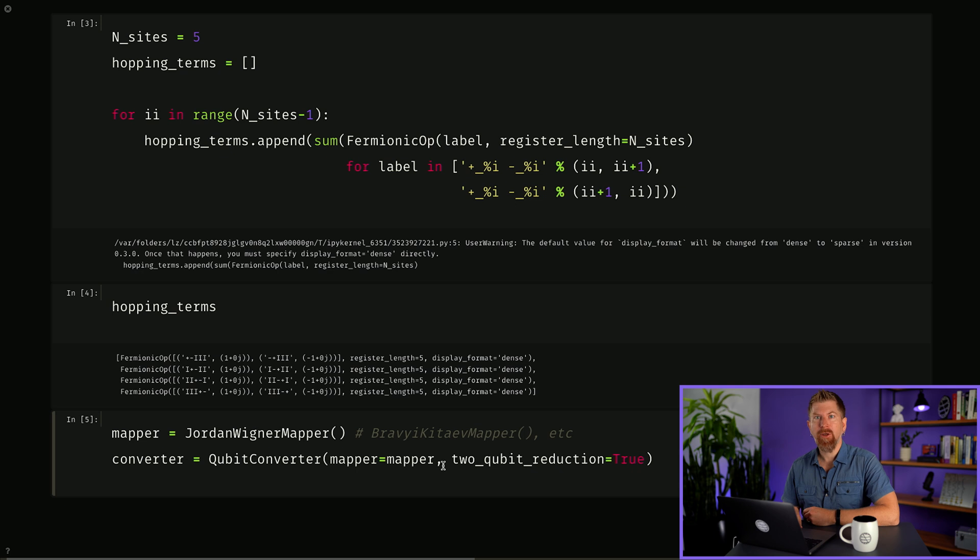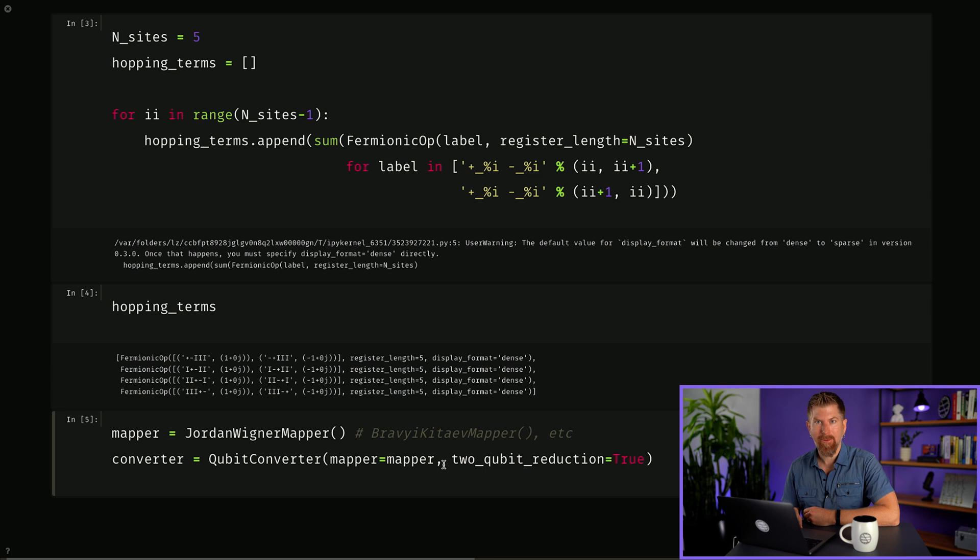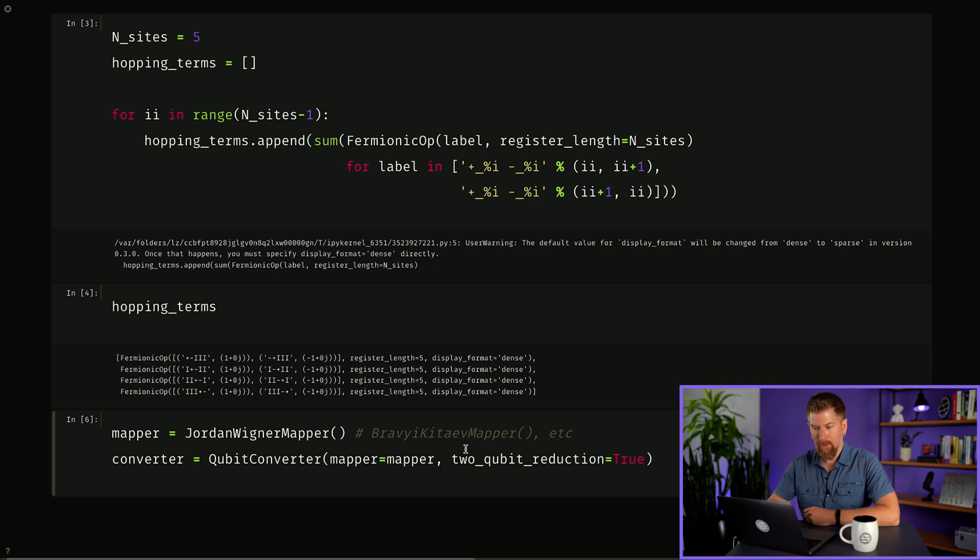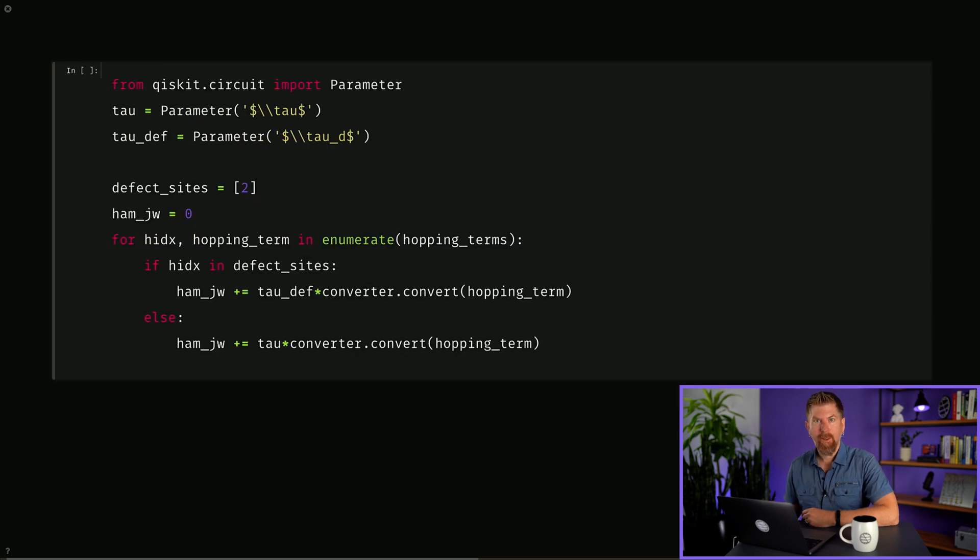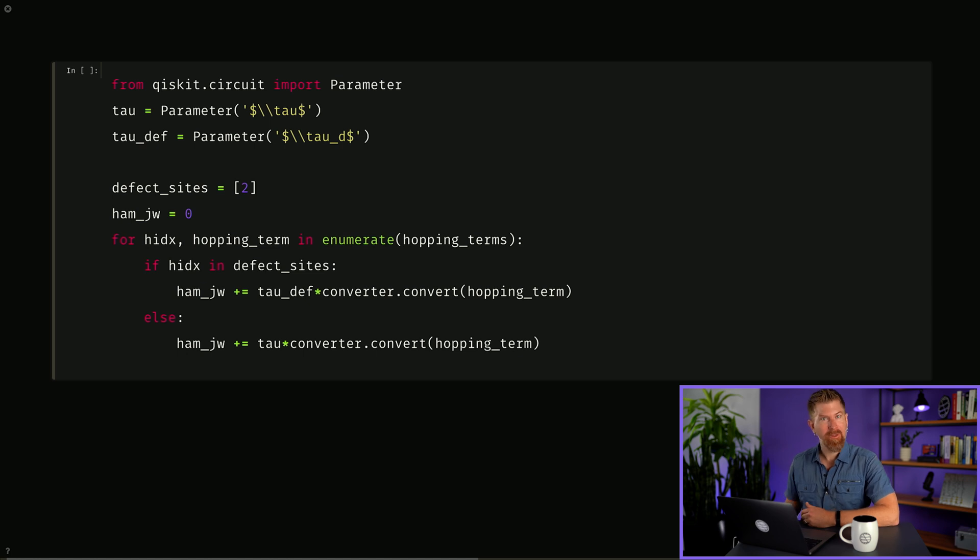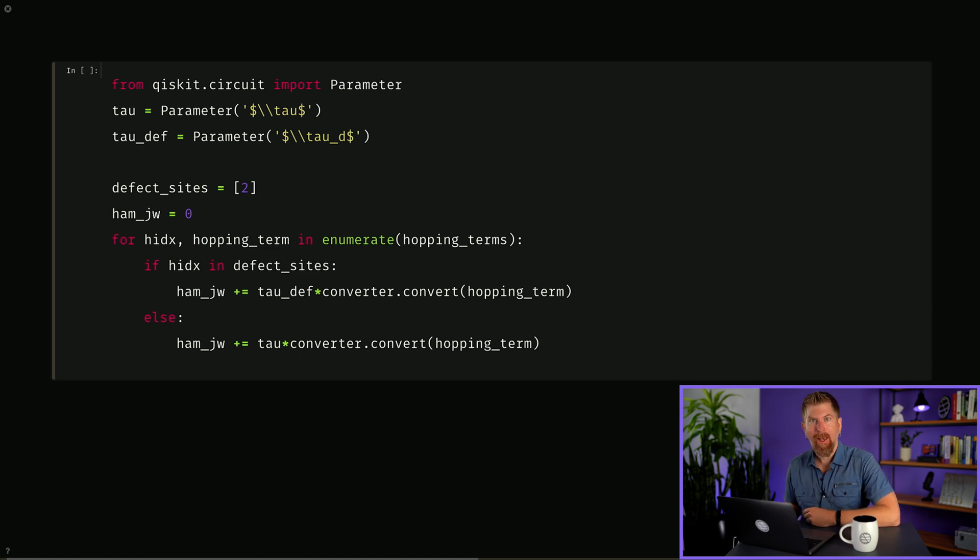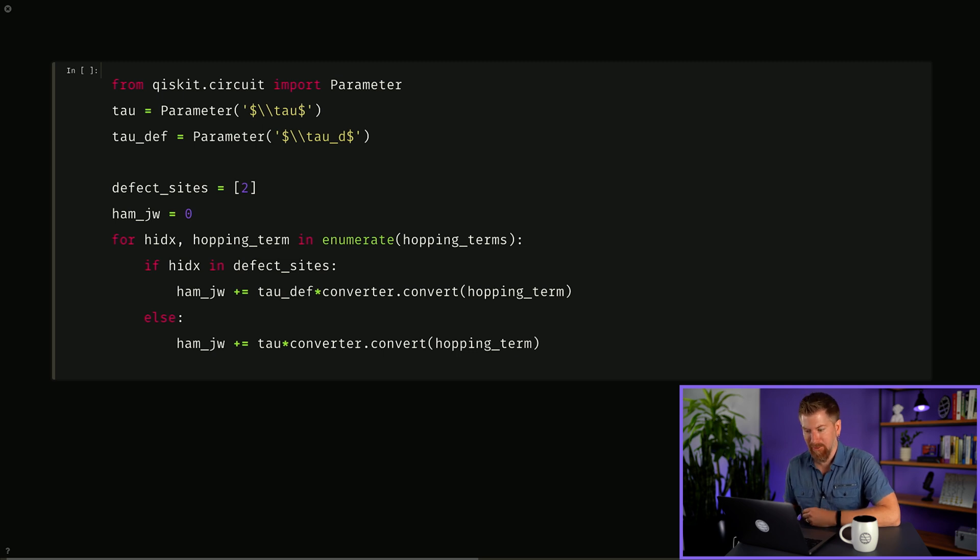First, build a qubit converter to convert our fermionic Hamiltonian to a Pauli Hamiltonian via the Jordan-Wigner transformation, although we could easily pick another transformation. Introduce parameters tau and tau sub d corresponding to our defect and put it in our Hamiltonian. We'll choose our defect to be at site two and build our Jordan-Wigner transformed Hamiltonian.